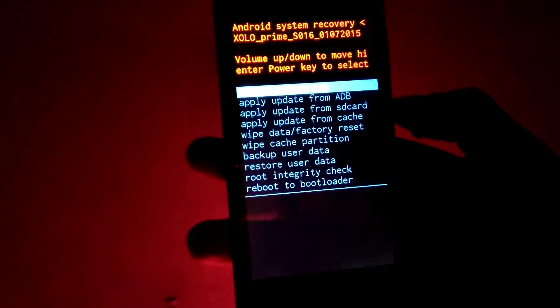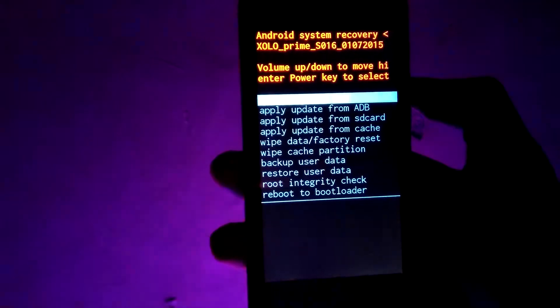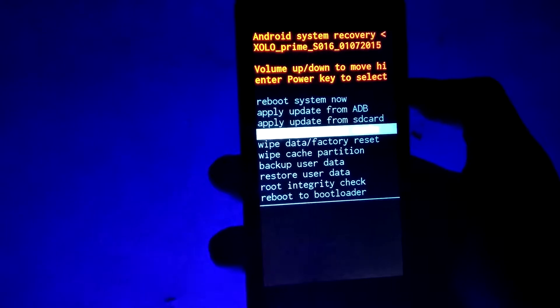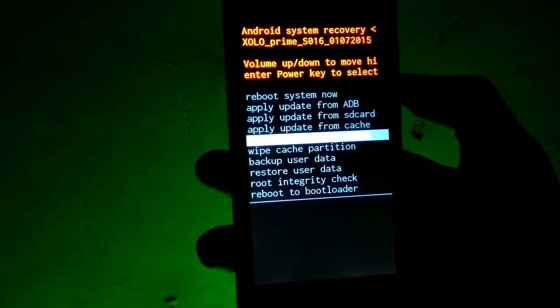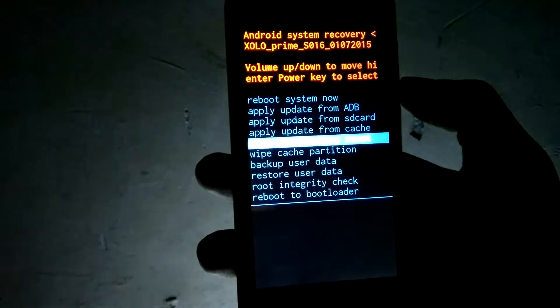Use the volume up and down button to scroll between various modes and power button to select a mode. A menu like this will appear. If it doesn't, try pressing the home button once.